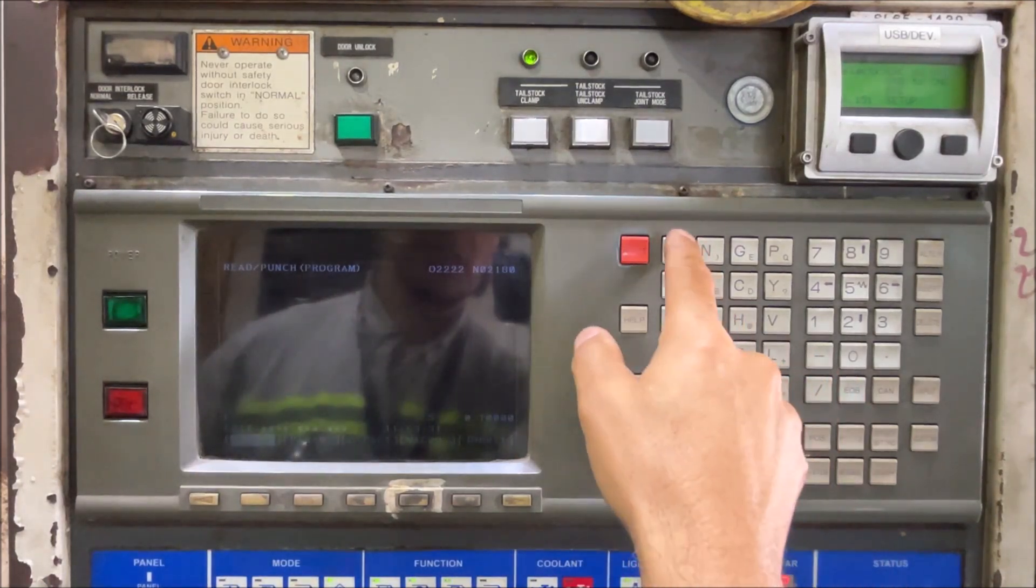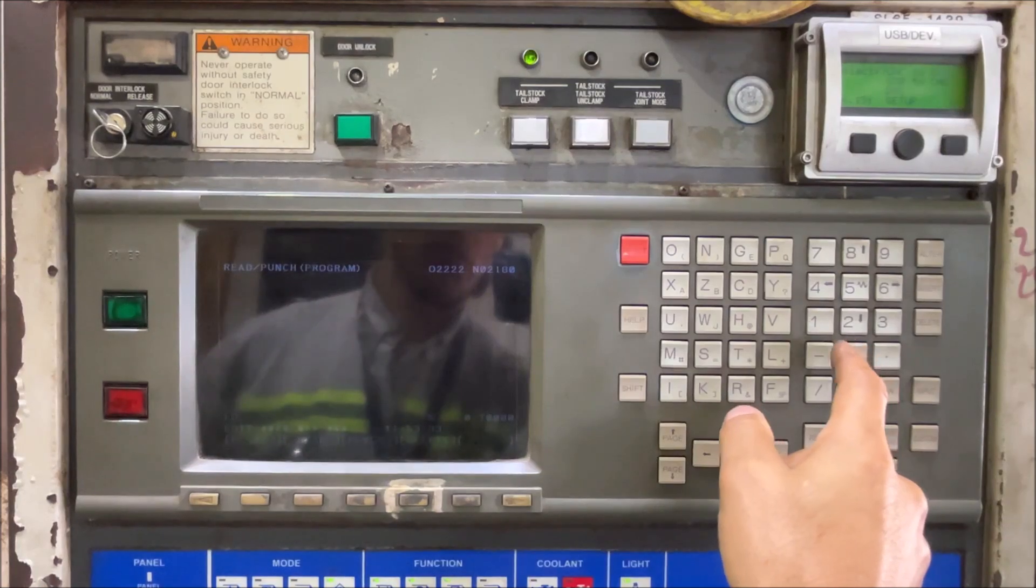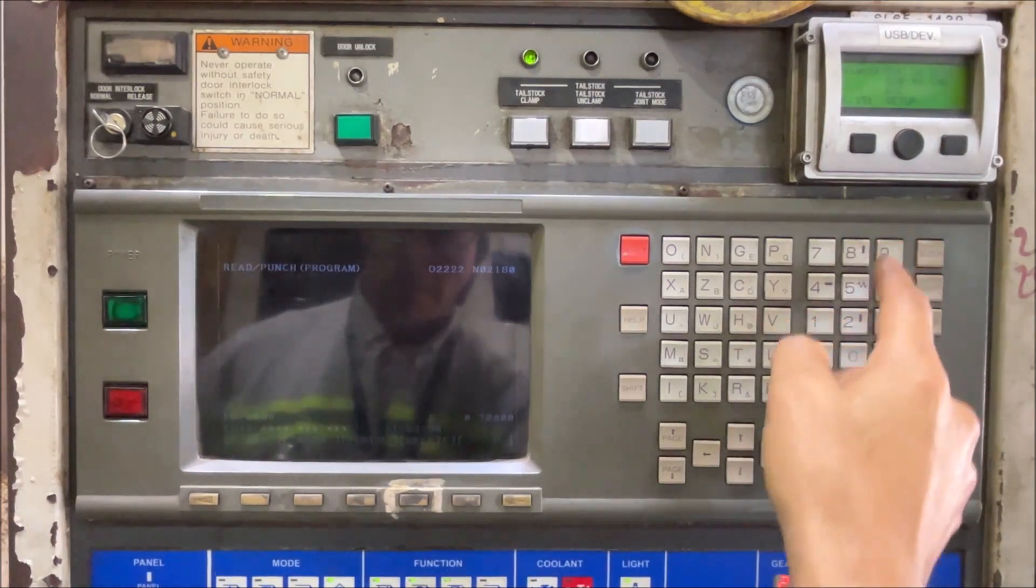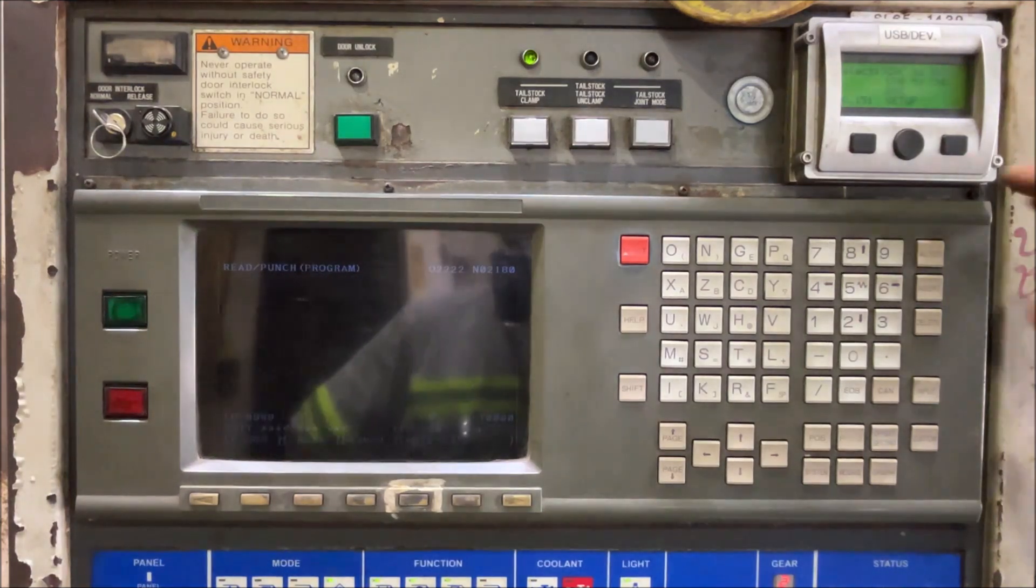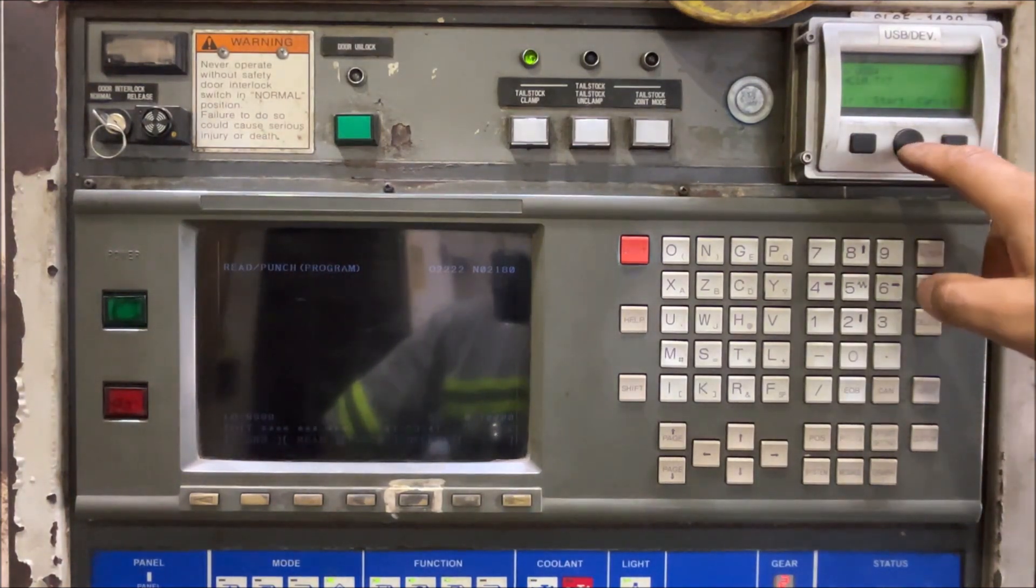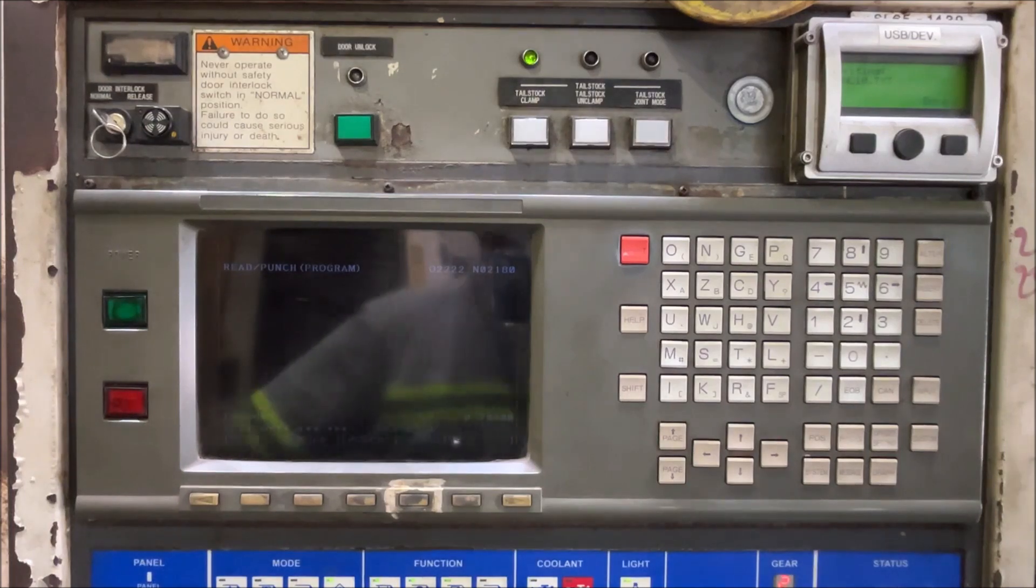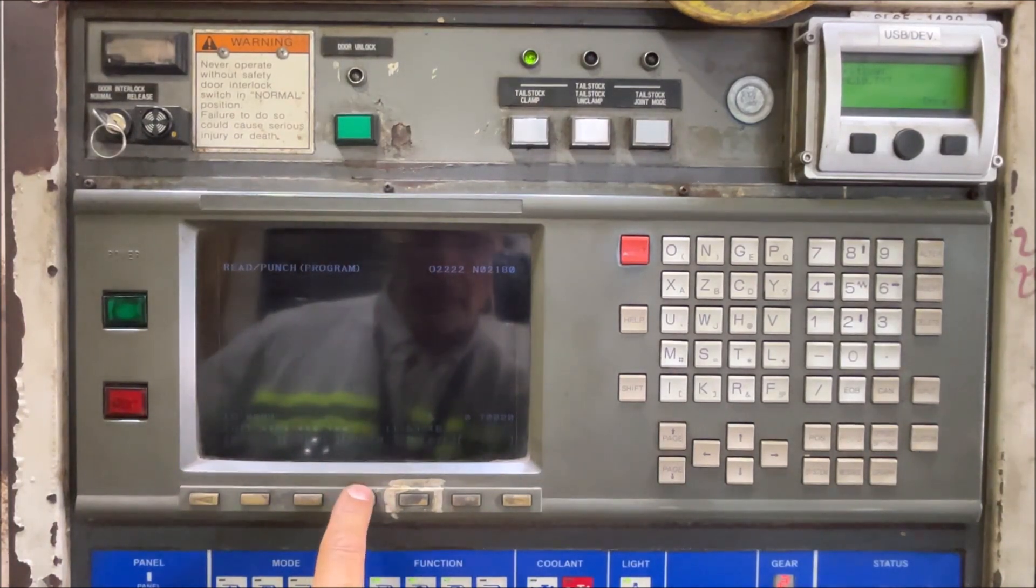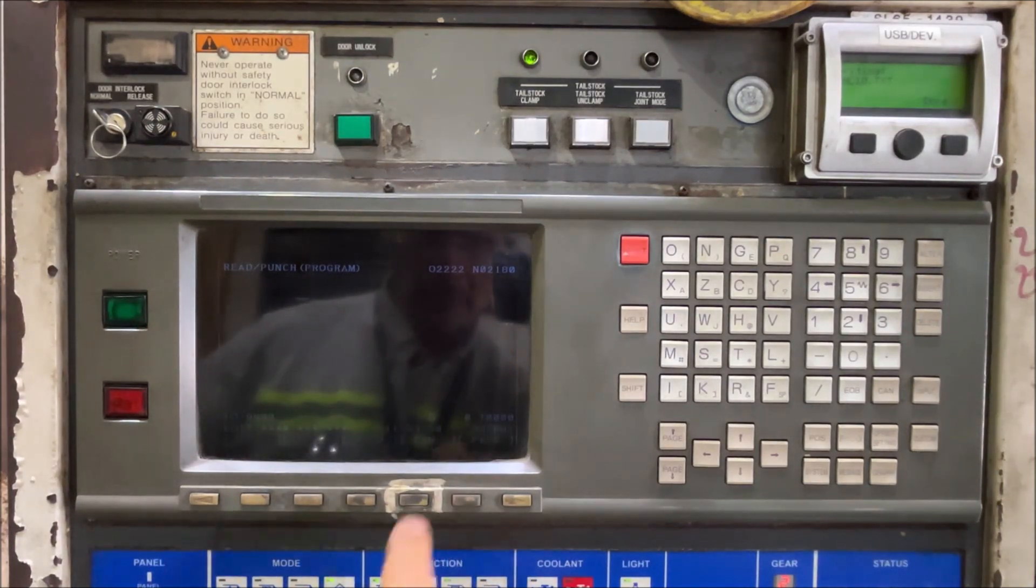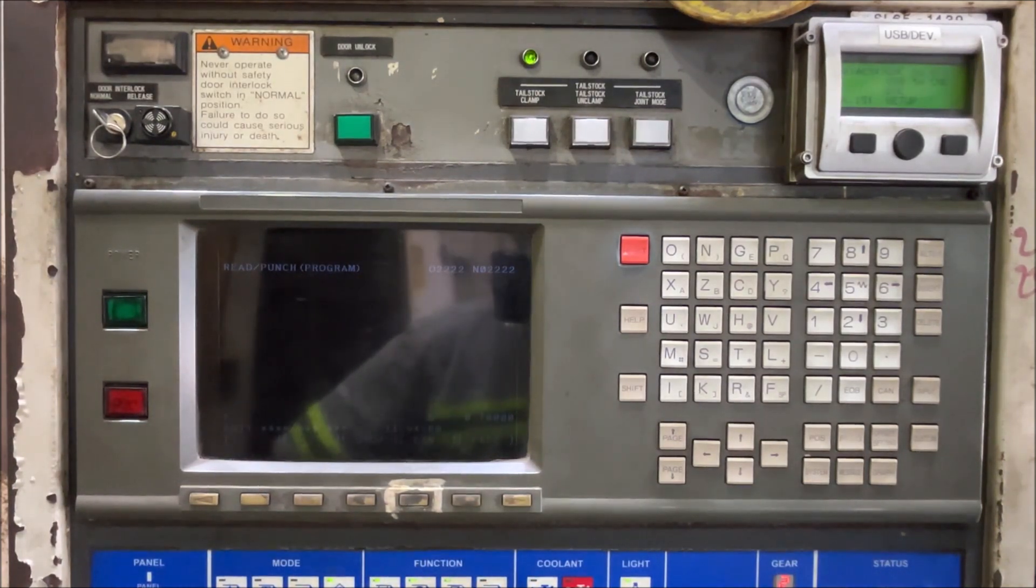So here we are going to type O-9999 and let's prepare the USB. Let's hit start and we are ready to punch all programs and execute. That's it.